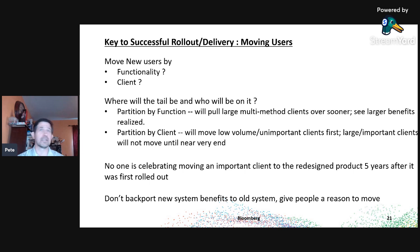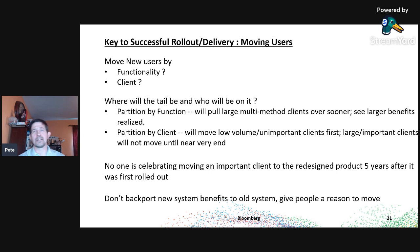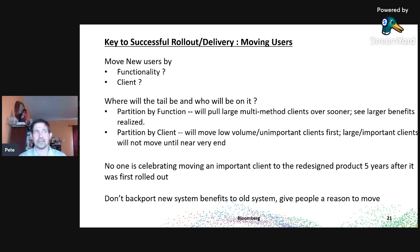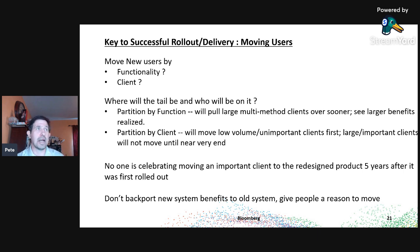I've seen this happen numerous times. As one business analyst told me, no one is celebrating moving an important client to a redesigned product five years after it was first rolled out — there's almost a grunt of pain. And don't backport benefits to the old system. If you've identified easy-to-add functionality, don't add it to the legacy system — people need a reason to move. When someone asks 'can we just add it to the old system for now,' that gives users a reason to stay and takes the shine off what you're delivering.